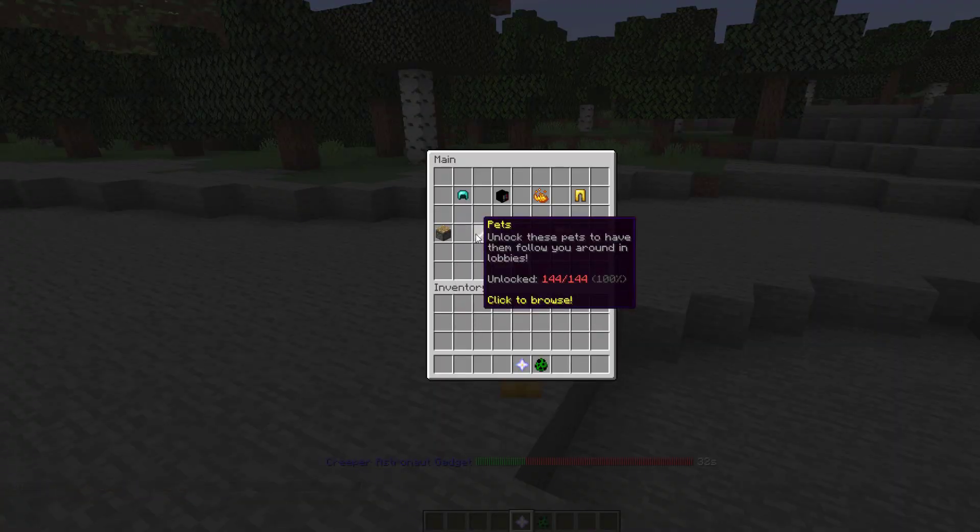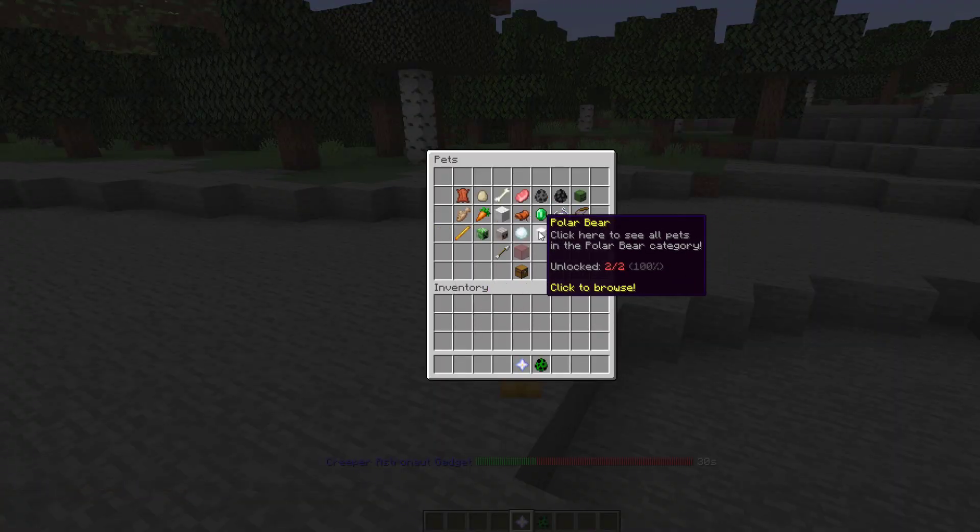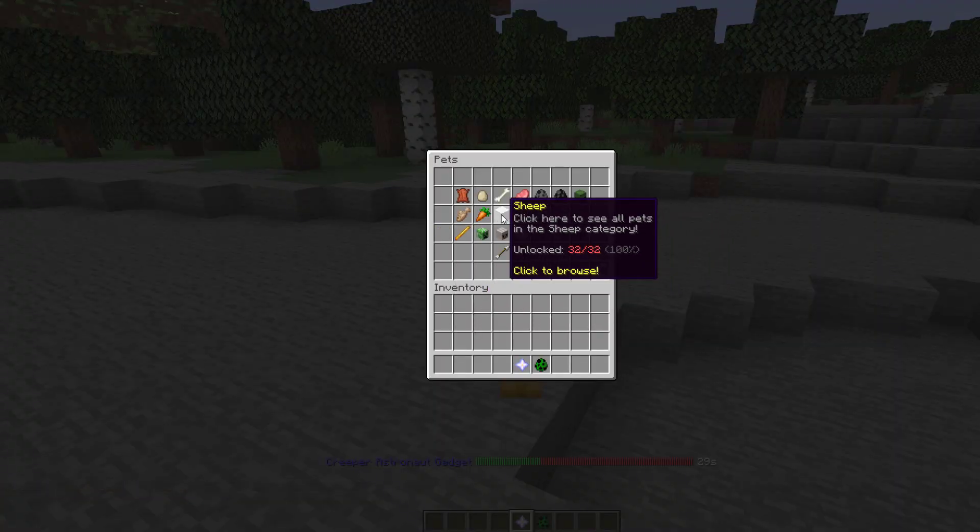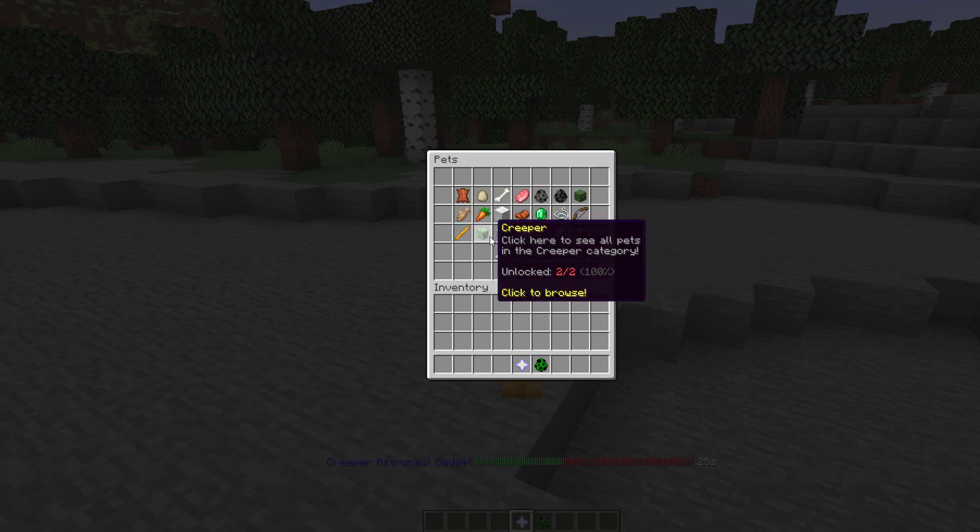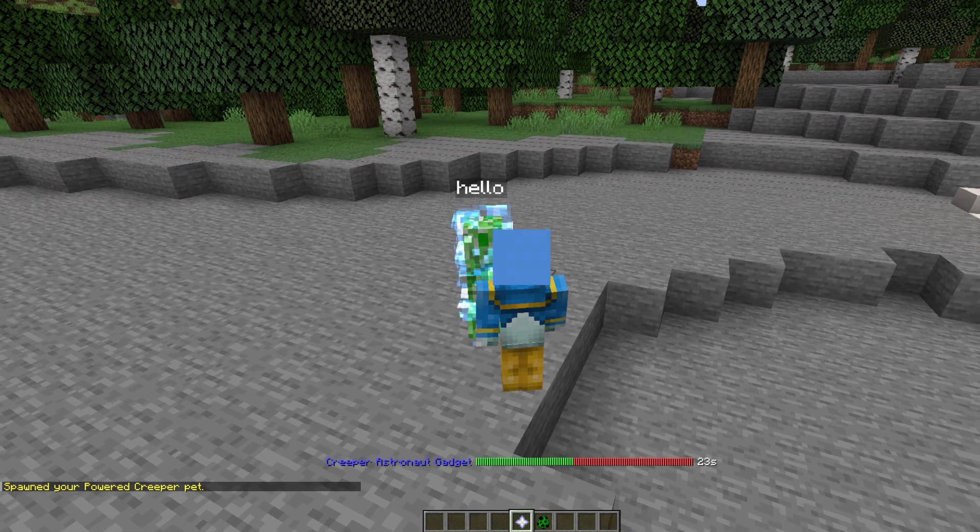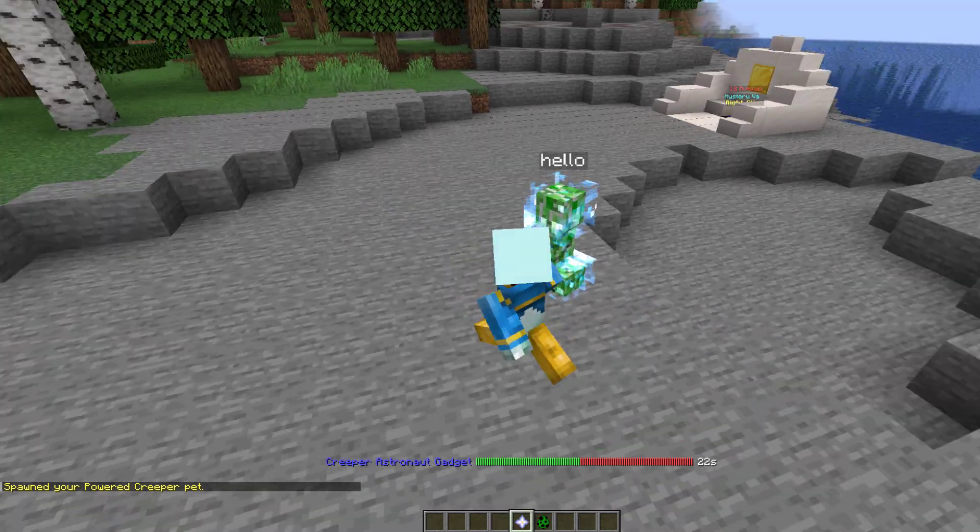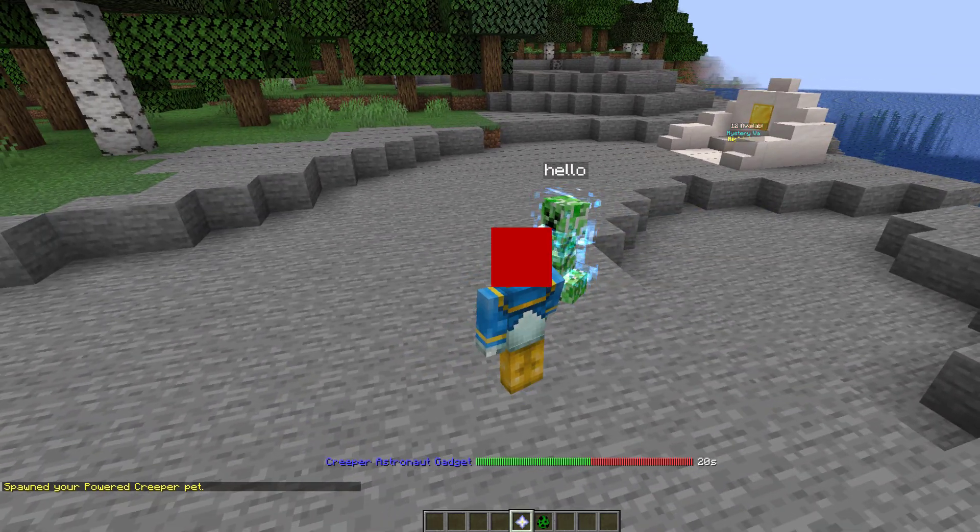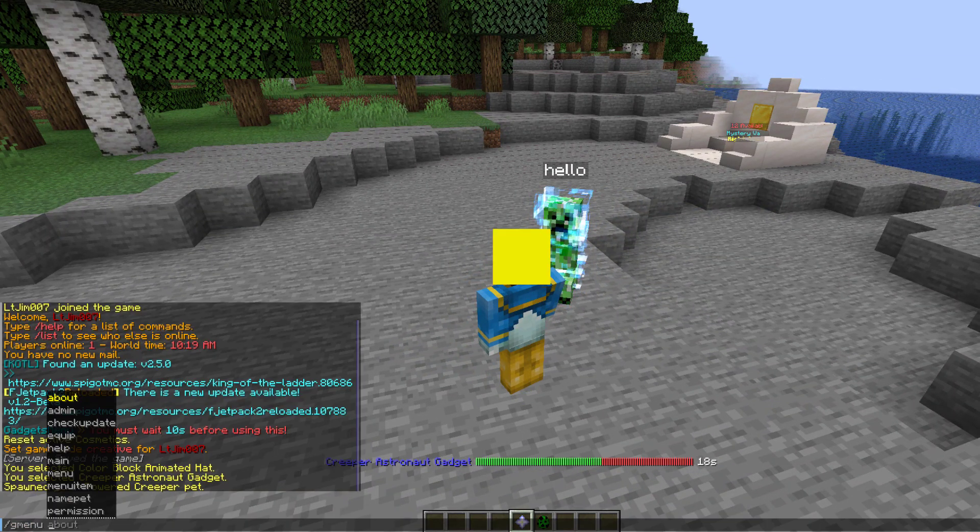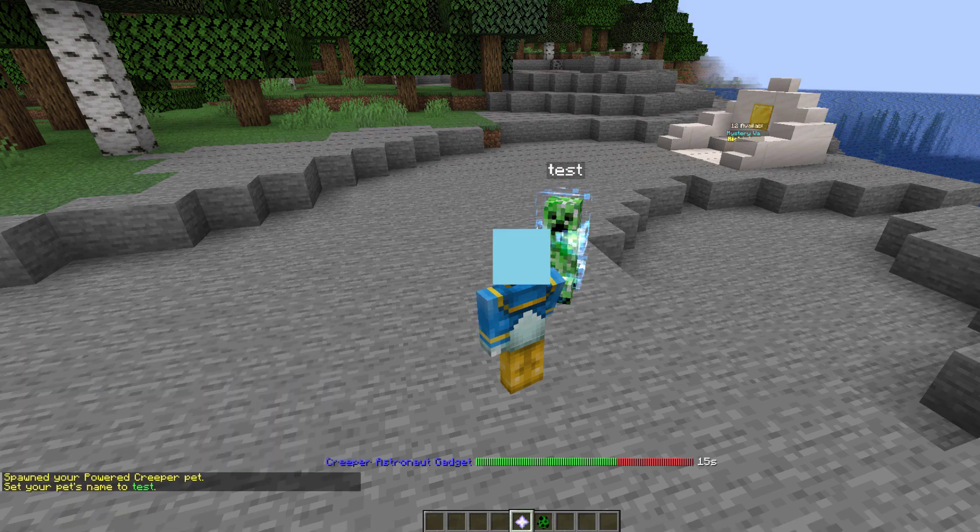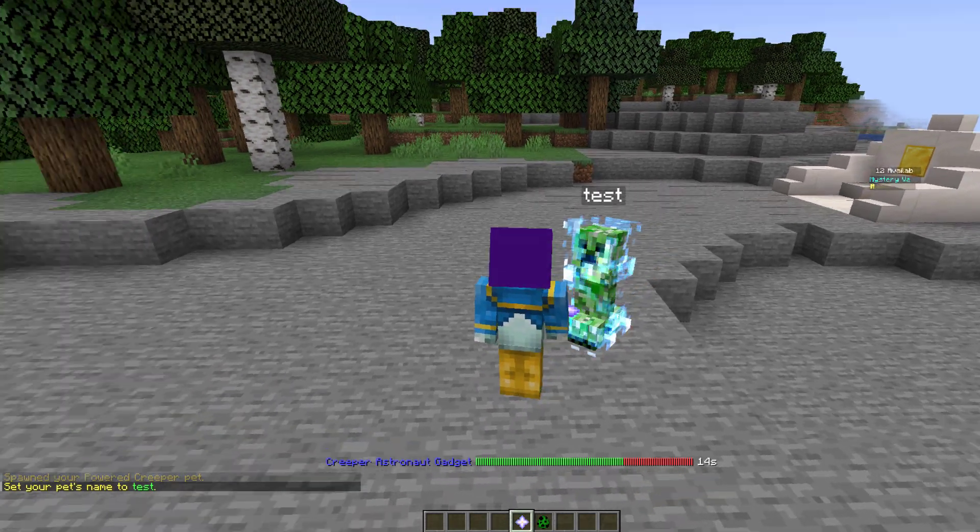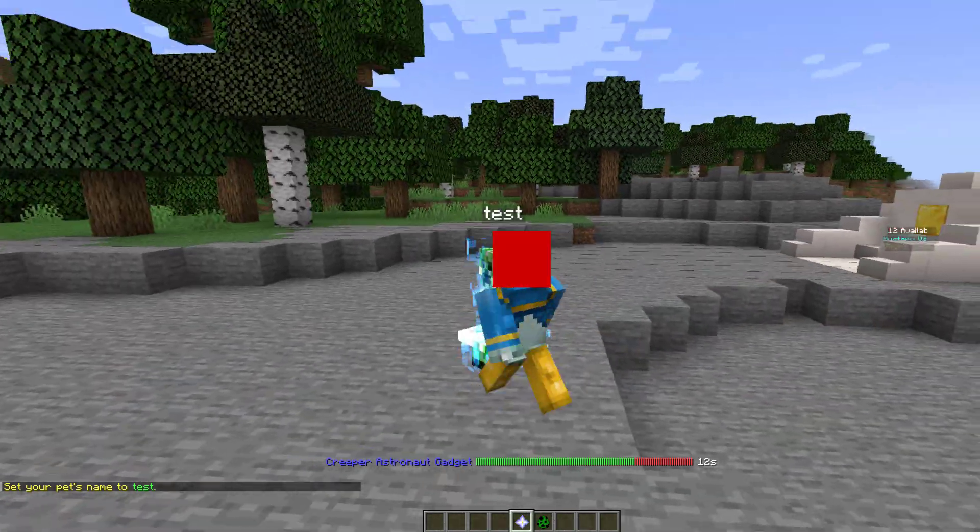And then if we go into pets what we could do is select one of these guys and the cool thing about this is you can choose a different color or if there's multiple types of mob such as a creeper a power type you can spawn that in and then if you do forward slash g menu name pet and then test you can rename him or her to your liking.